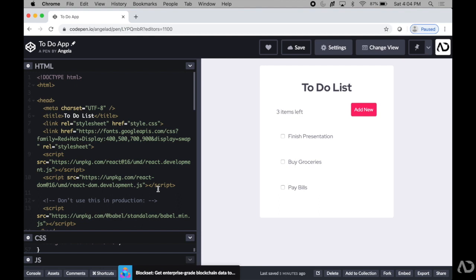So to get started, I'm opening up a project that I'm currently working on. This is a to-do list React app that I'm currently working on in CodePen.